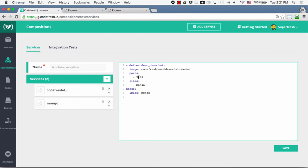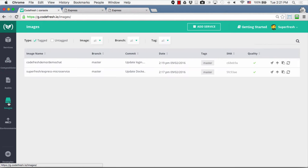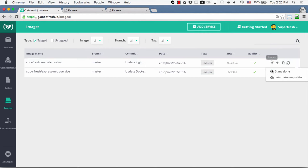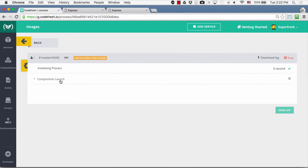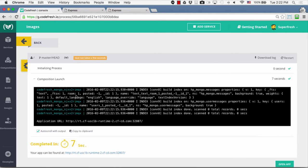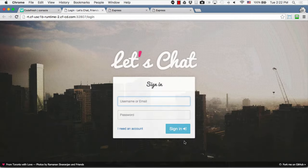We can also change the port, and when we're done we can click Save. Once we save a composition and our service is part of it, when we go back to the Image view and try running our image again, Codefresh will offer us the option of running the image as a standalone container or as a container part of a composition. Let's try running this container as part of the composition we just created. Codefresh is now trying to run the composition in which we have our service as well as a Mongo image. When the process completes we can click Open Up and see our application running.